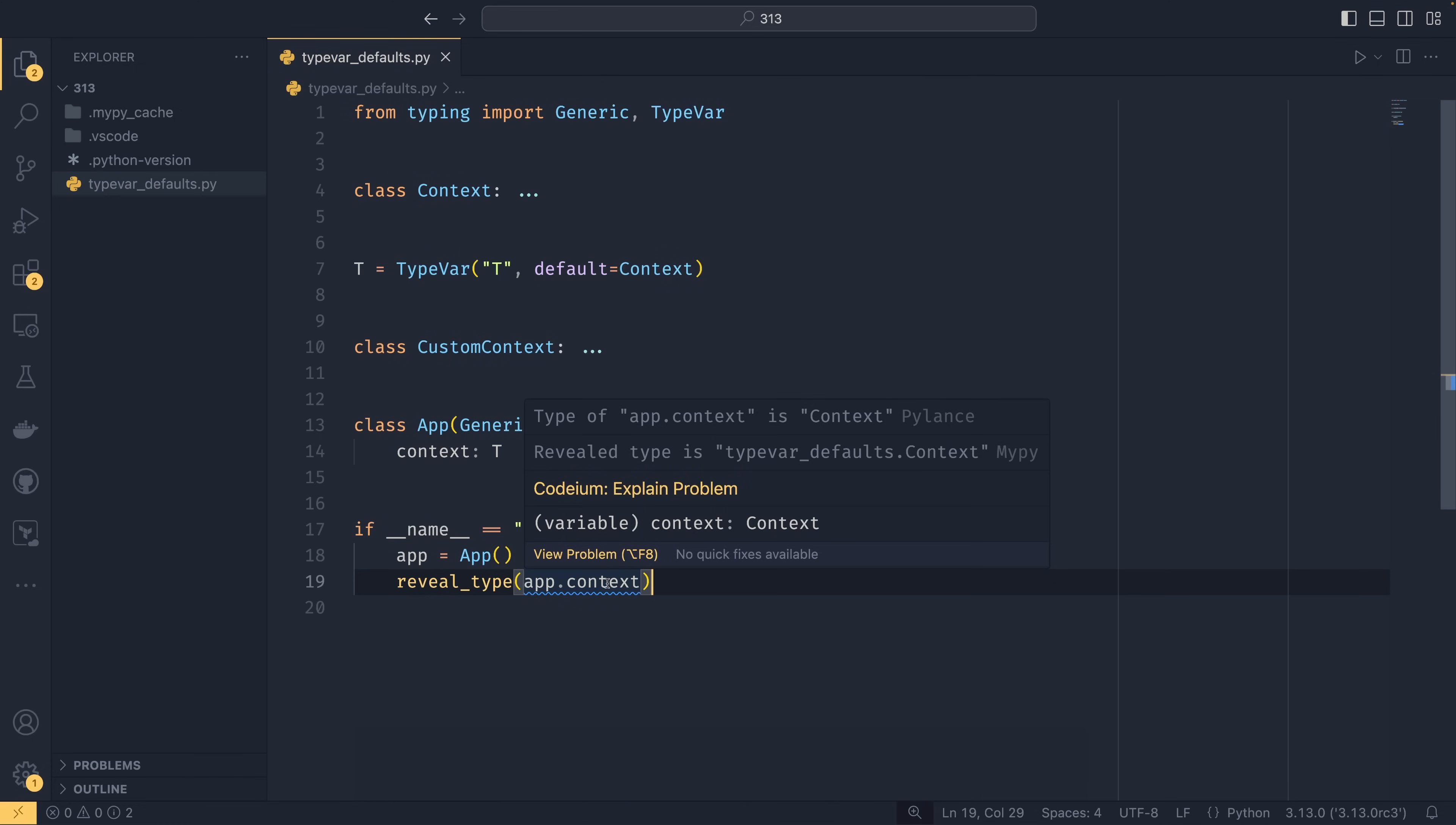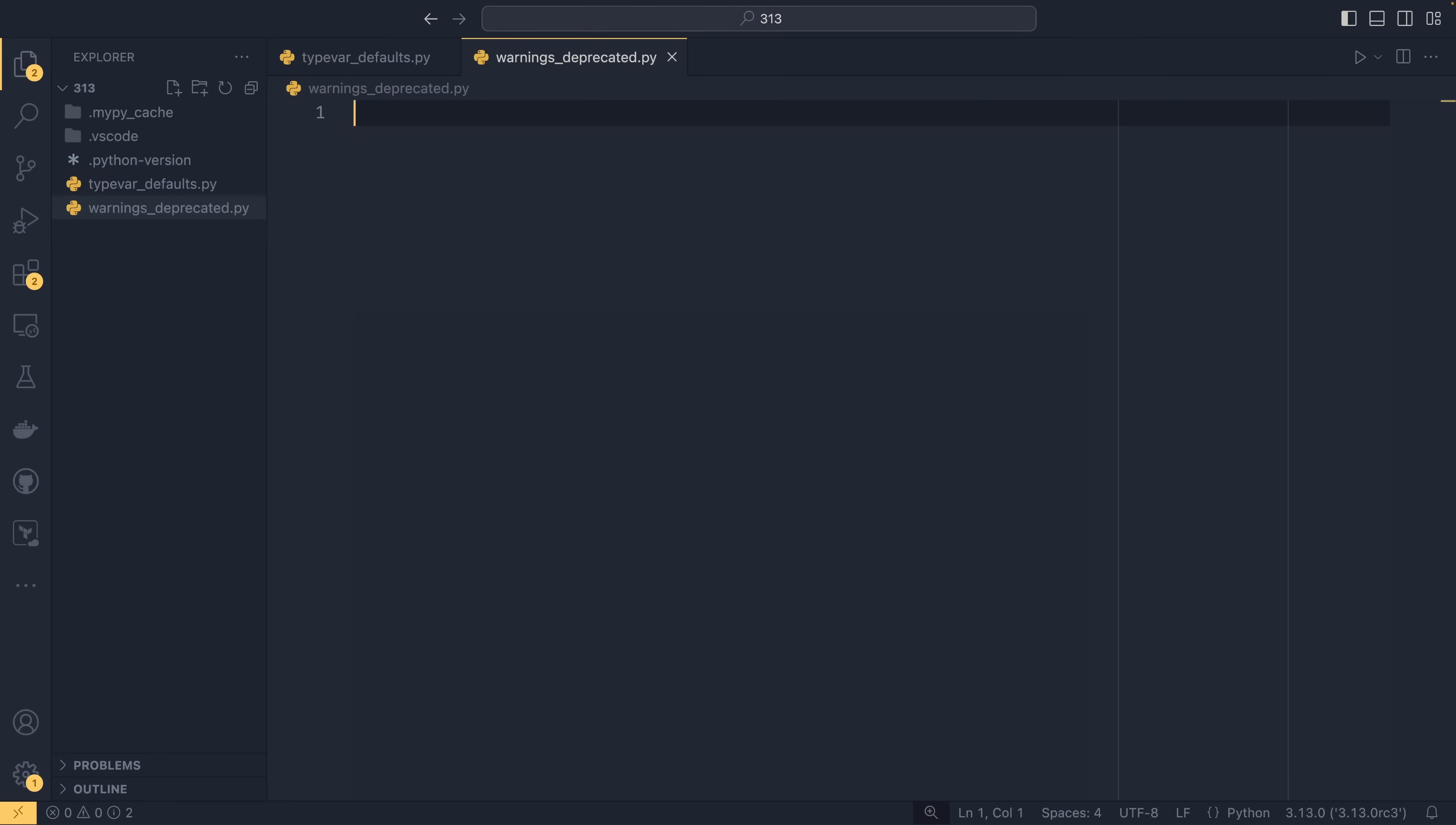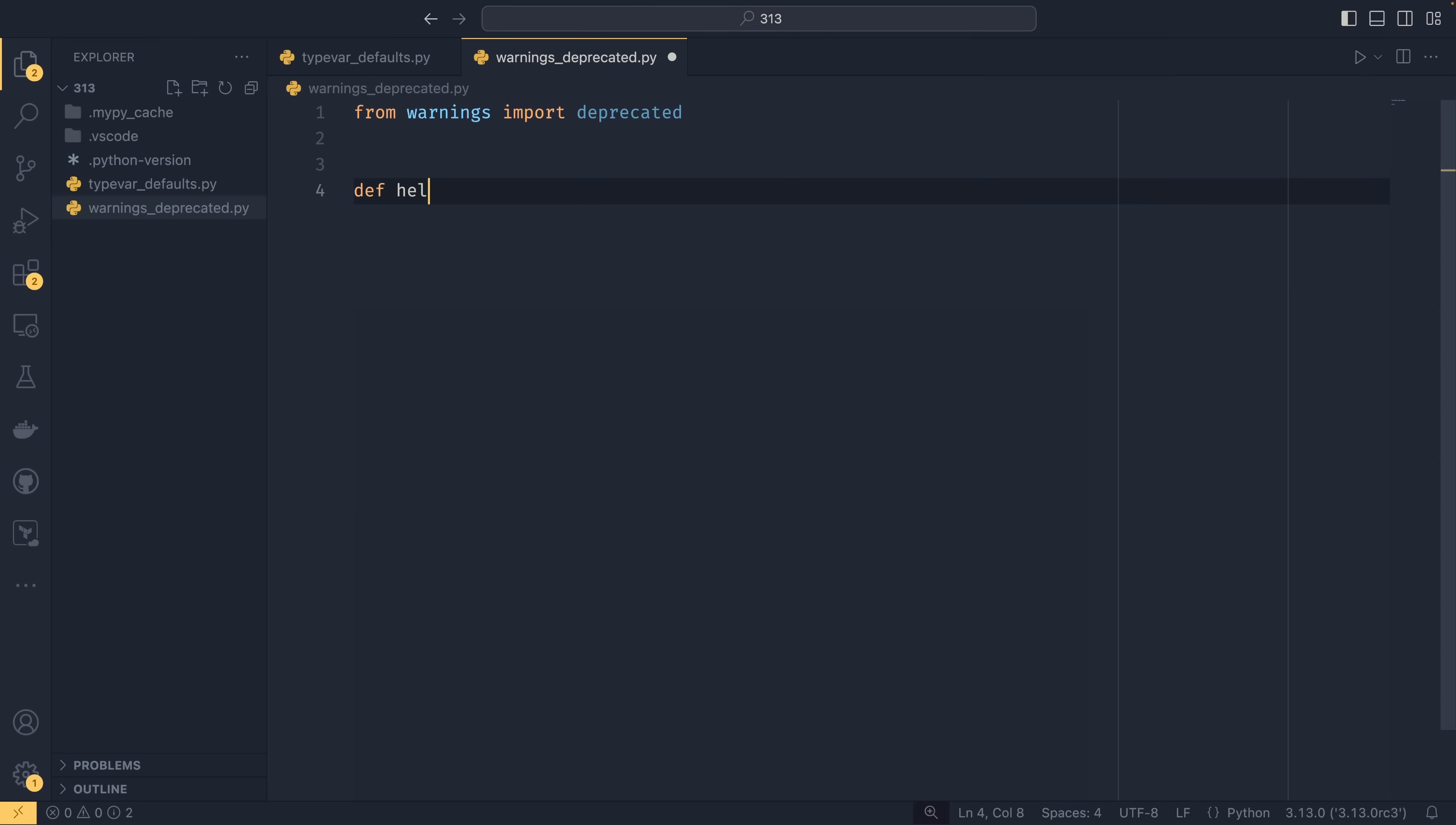The second thing is the warnings dot deprecated decorator that was introduced. So if I do that, from warnings import deprecated, this deprecated decorator does two things. It first emits a runtime warning, or it emits a deprecation warning, but it emits it at runtime. But it also will let type checkers know that something is deprecated, and then they could take the appropriate actions.